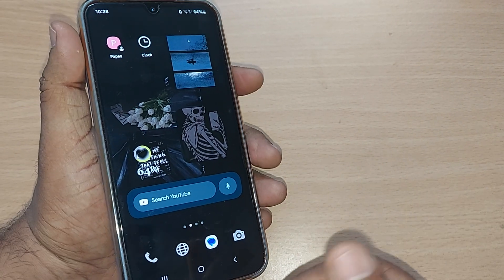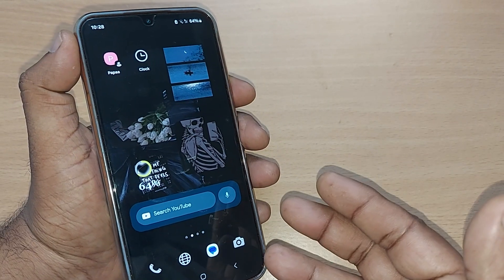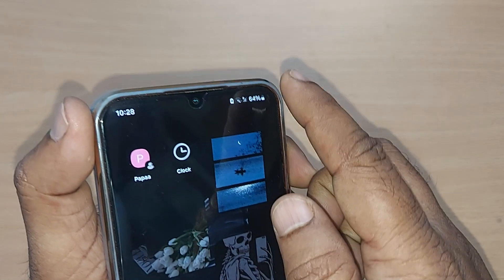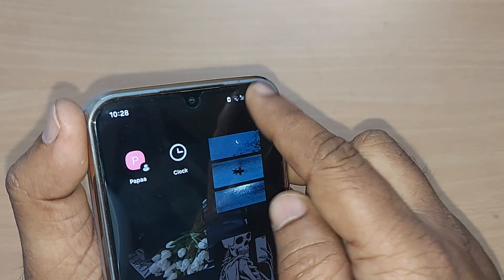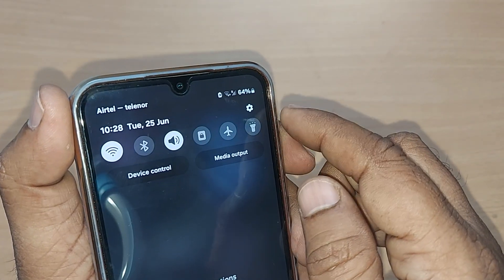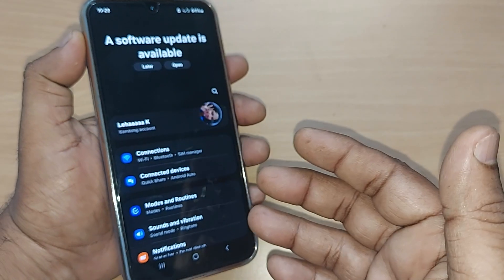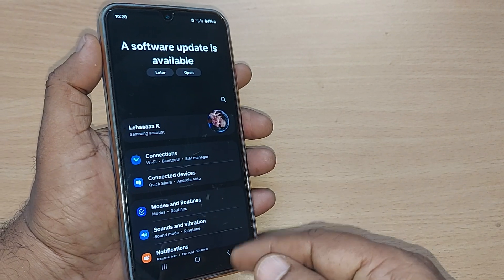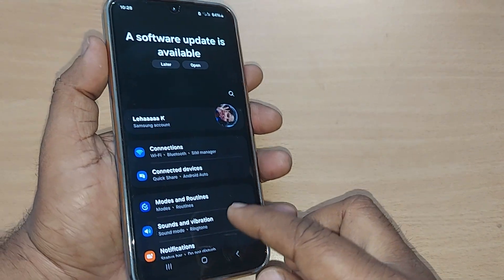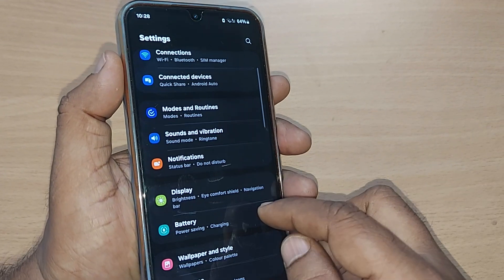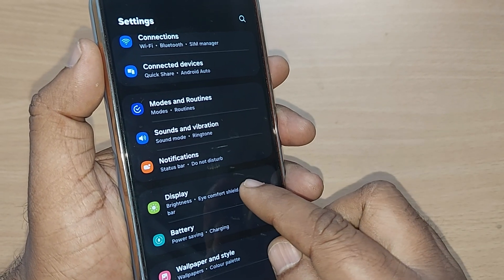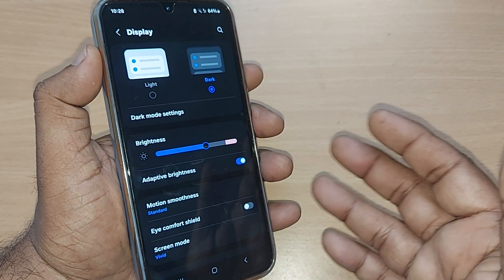To set the screen saver, go to the top right corner and tap the settings icon. Upon tapping the settings icon, you will be taken into the Settings menu. Scroll up to find the Display option, because the screen saver is available under Display on a Samsung Galaxy phone.